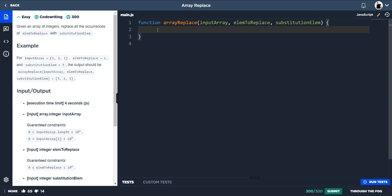This one's array replace. Given an array of integers, replace the occurrences of elm to replace with substitute elm. The example we're given: our input array is 1, 2, and 1. The element we want to replace is 1, and we want to replace that 1 with a 3. Our answer would be 3, 2, 3 — and the answer is in the form of an array as well.